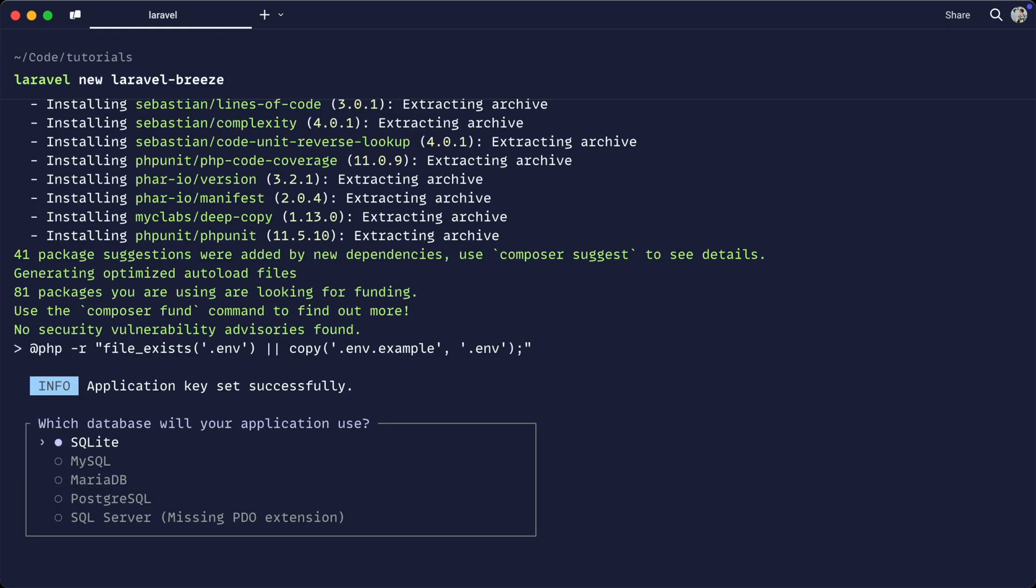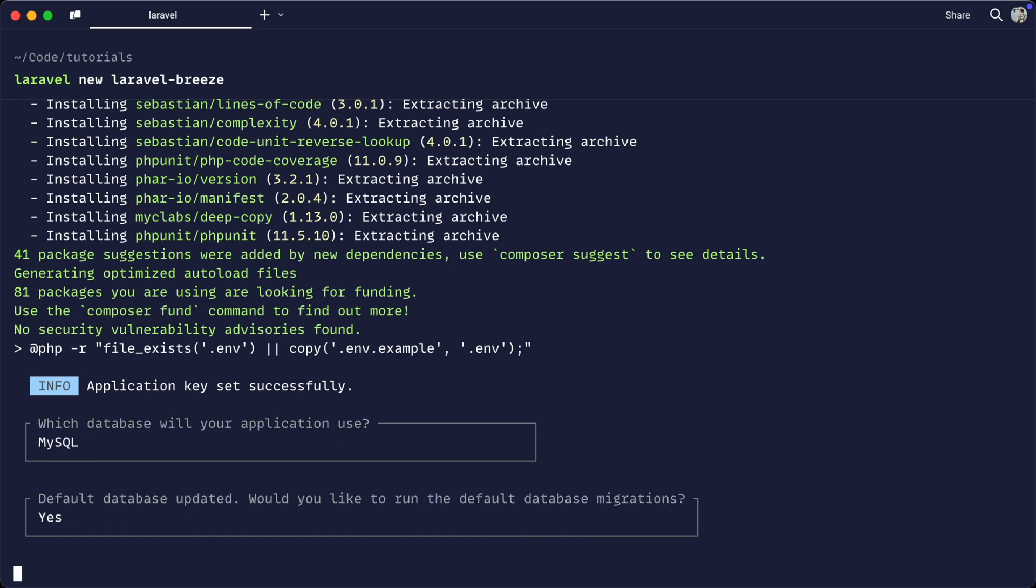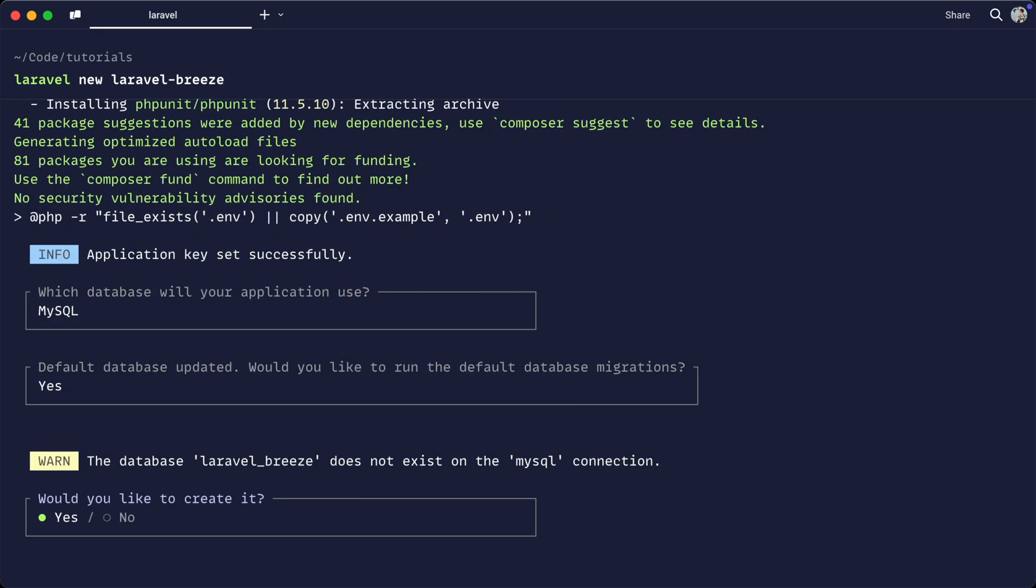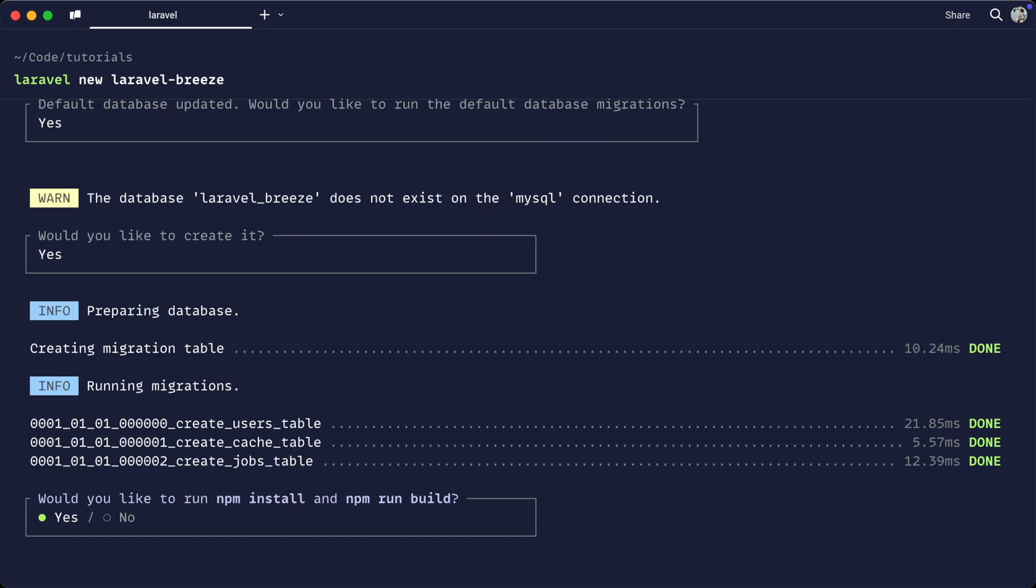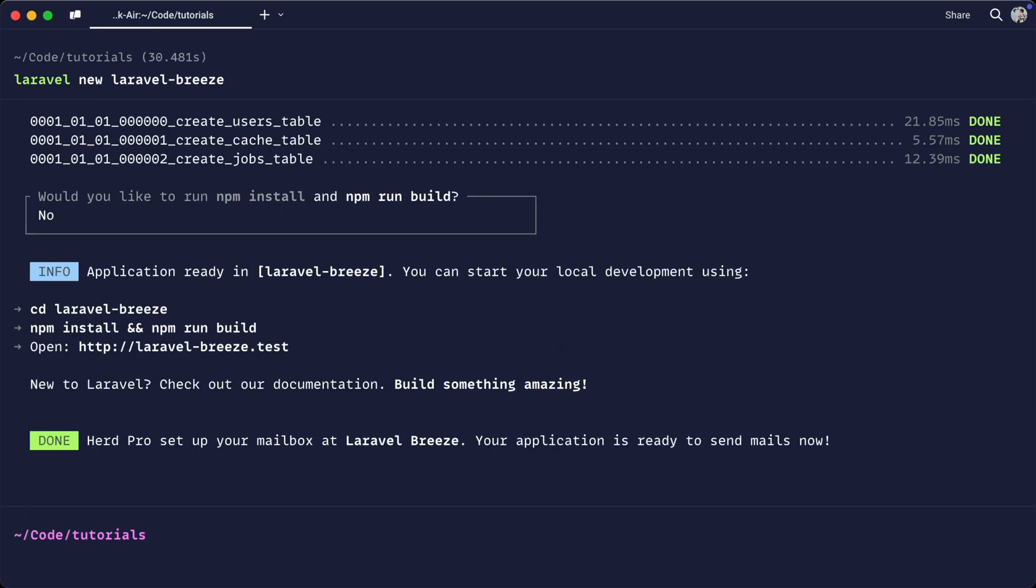We can go through the database options as normal. Let's choose MySQL here and say yes to running migrations. We don't necessarily need to run npm install and npm run build yet. We can do that once we've installed Laravel Breeze, so let's choose no for now.